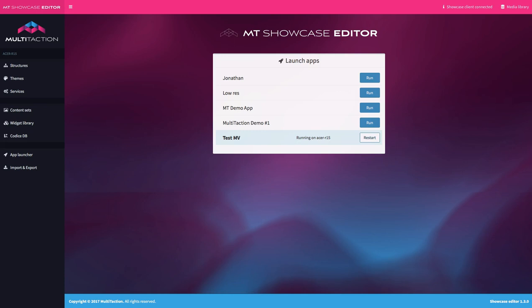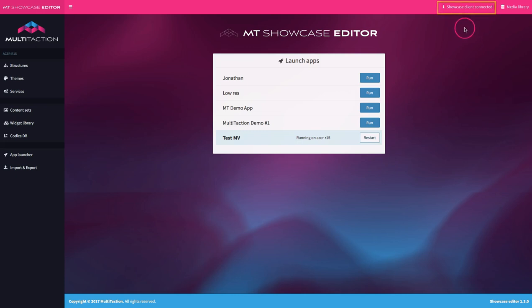So here we are in the showcase editor. One thing to check straight away is up here. Is the showcase client actually connected? If for some reason the showcase application wasn't running, you'd get a warning sign here to let you know that if you do create something and save changes, it's not actually going anywhere live. This is probably the first screen you will see when you start up the editor. It simply shows you the applications that are available and which one is currently running on the system.